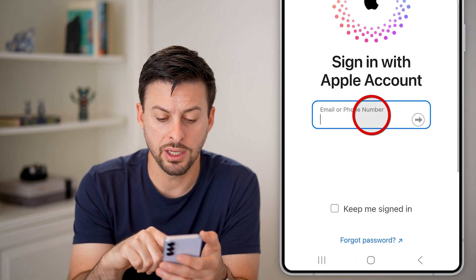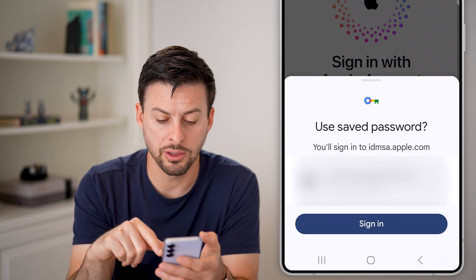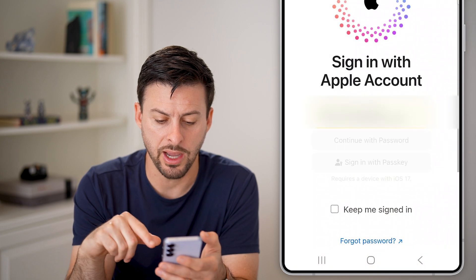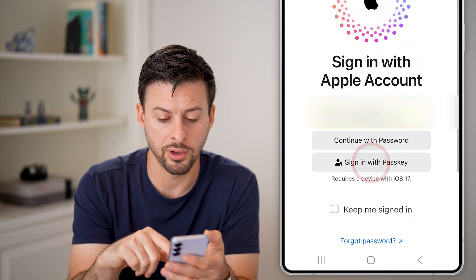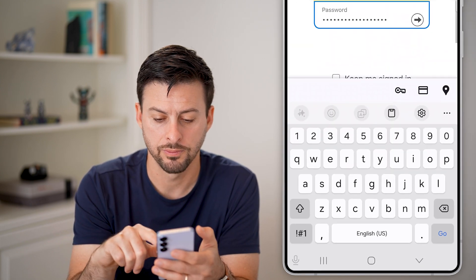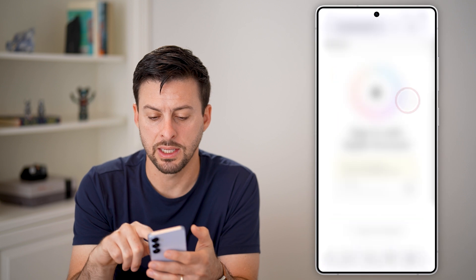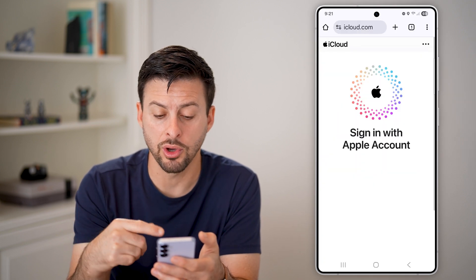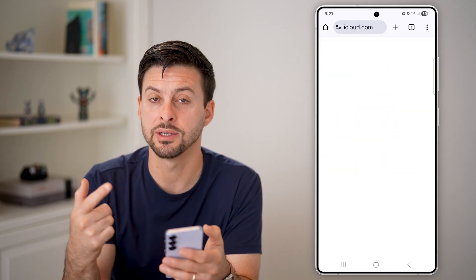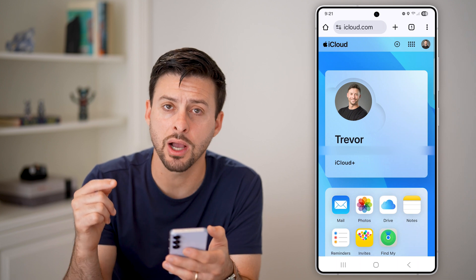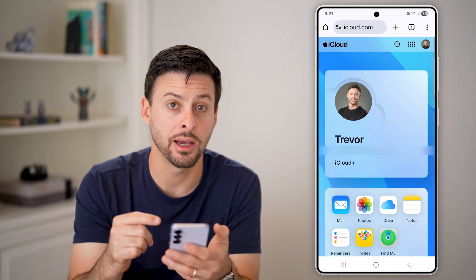You're going to enter in your email address as well as your password, or your phone number if you wanted to. That's it — tap next, and you can see it will go through the process of signing you in to your iCloud account.